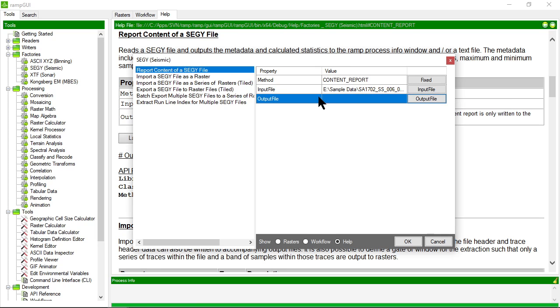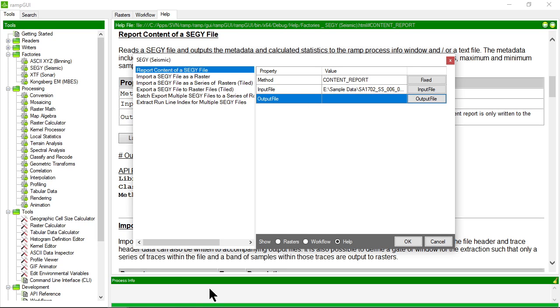Or if I leave it blank, it will write the information to the process window. So let's do that.